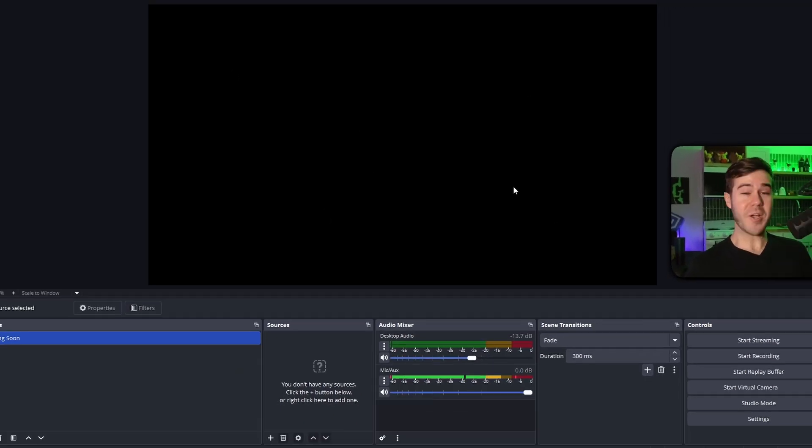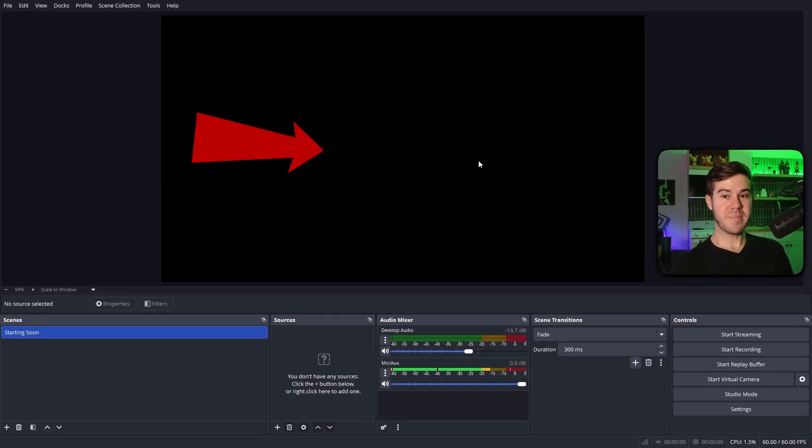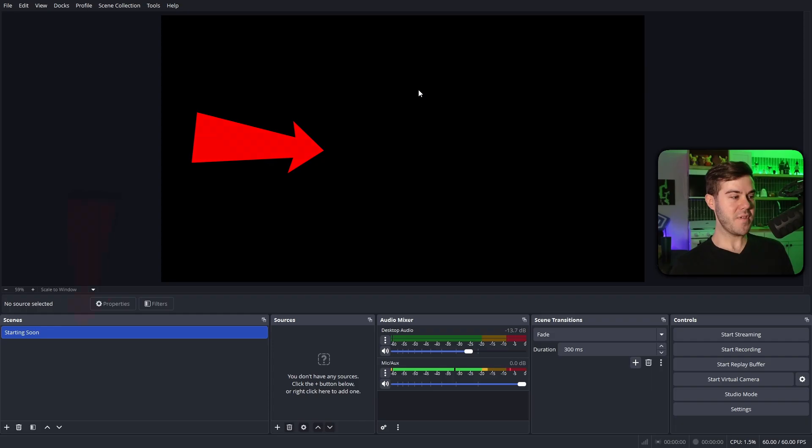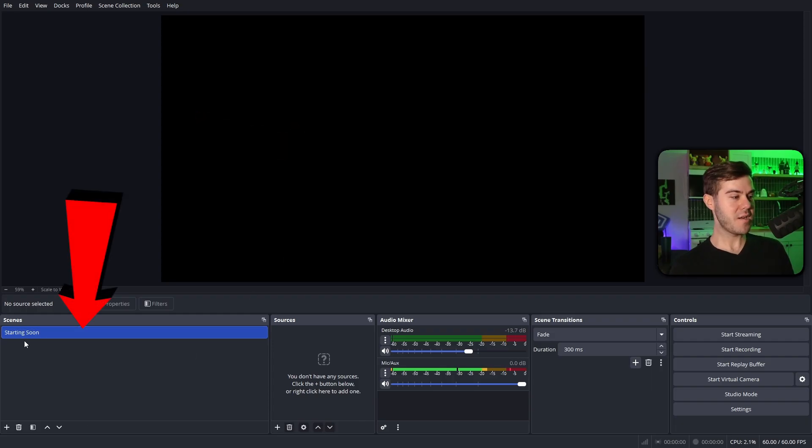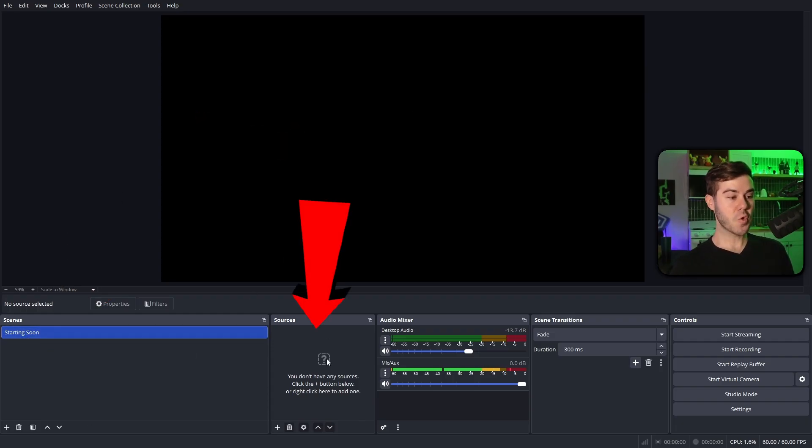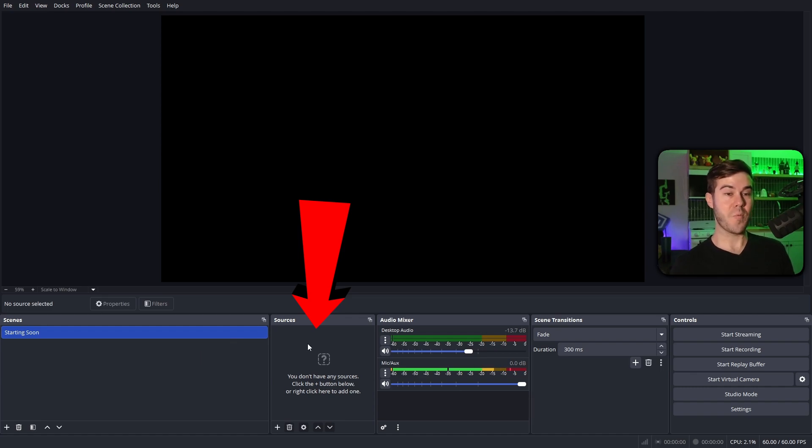It's gonna look darker than my childhood trauma, but this main screen right here is gonna be the screen preview. The scenes are gonna be the different sections. So we have like a just chatting scene, starting soon, gameplay. Sources are gonna be everything we add to the scene. So in this case, a webcam, our gameplay, and other decorations we wanna put on the screen.